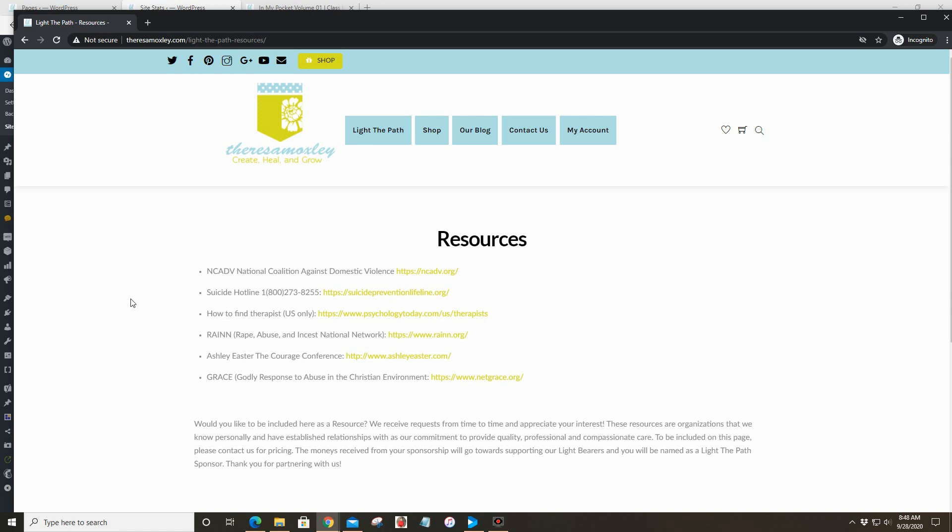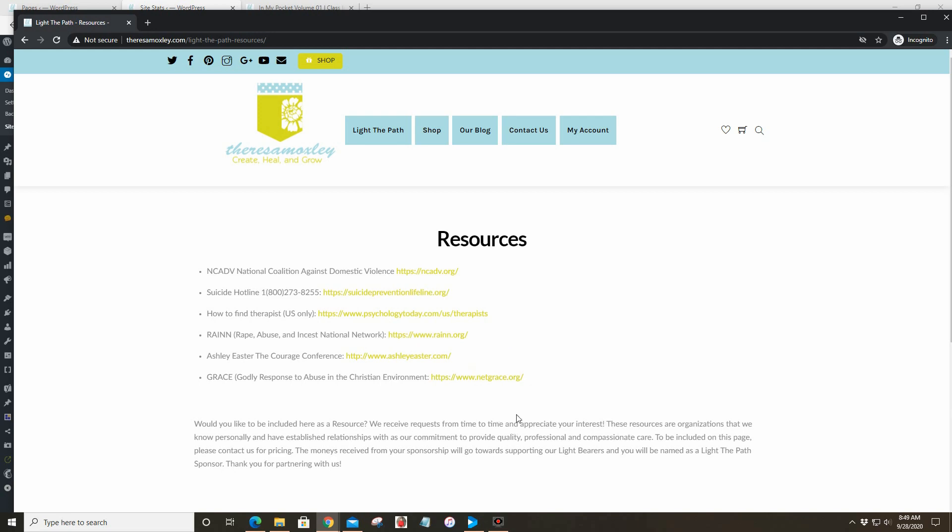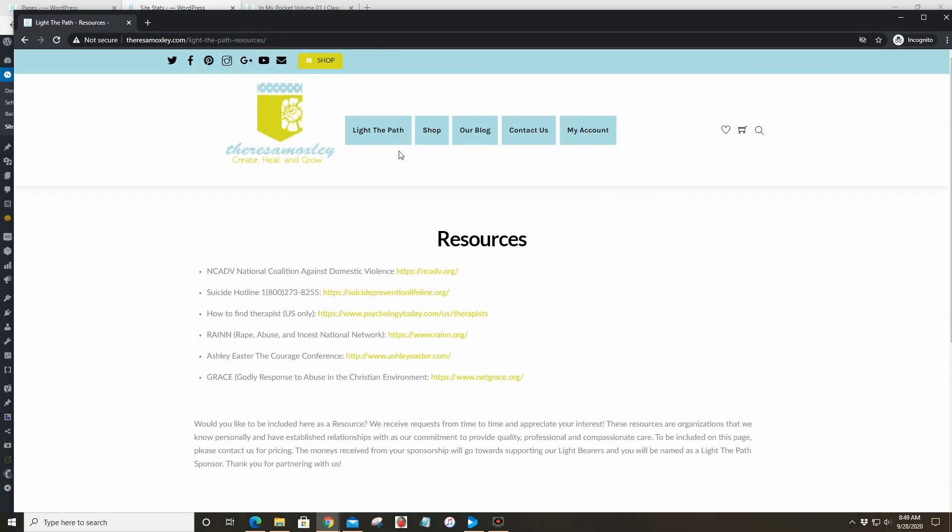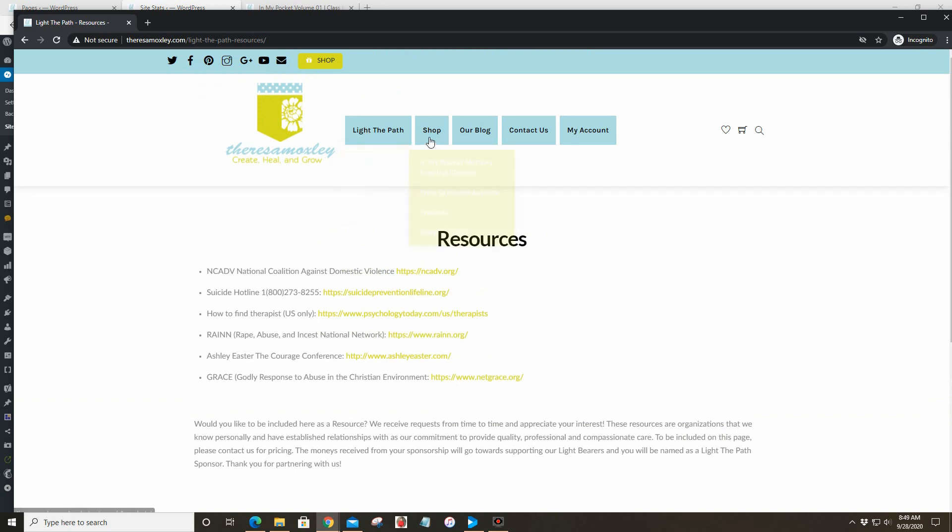I've had several people tell me that they appreciate that link there and that they've been using that. If you are a business that would like to sponsor Light the Path, then just send me an email through the site to contact us and I will send you pricing information and then your business will be displayed here as a sponsor.